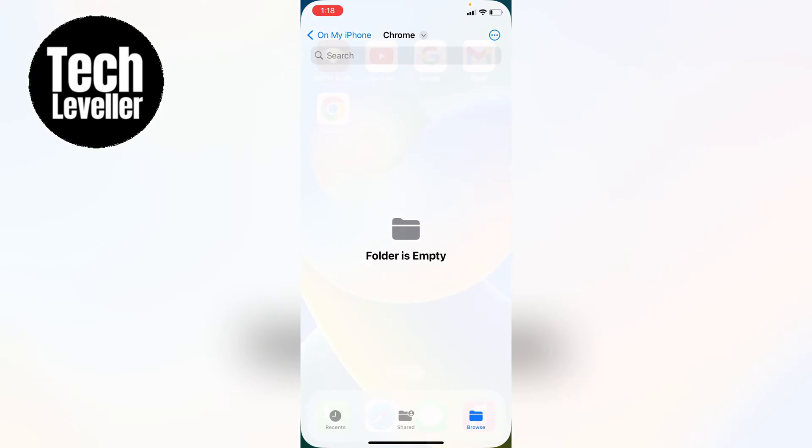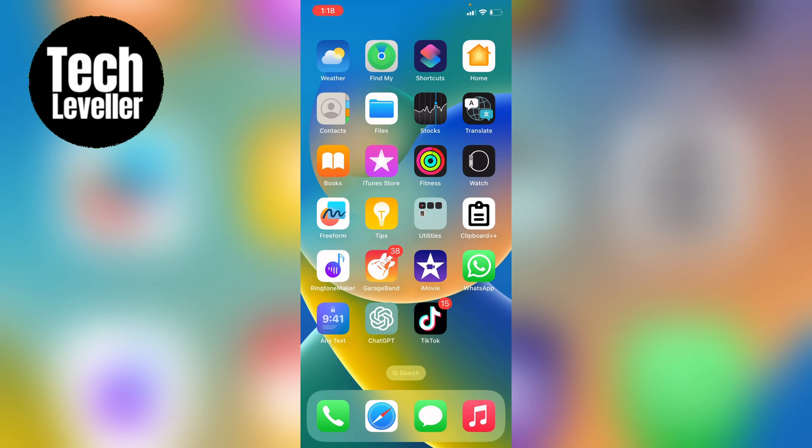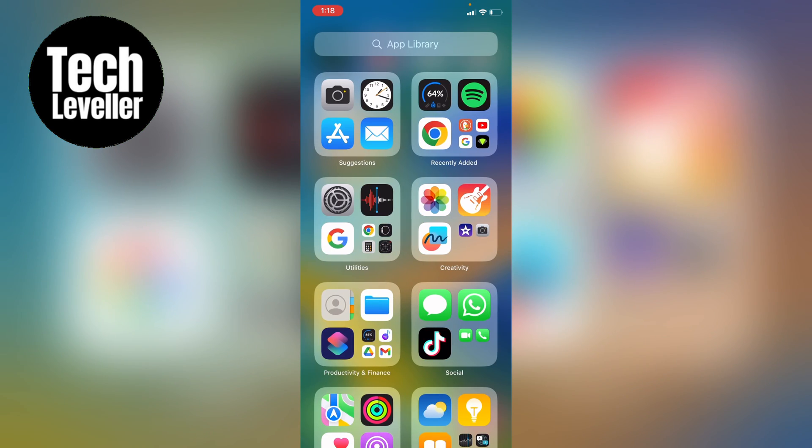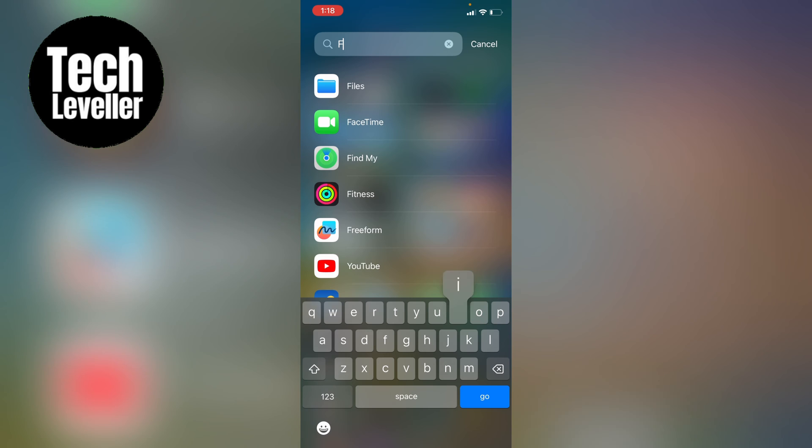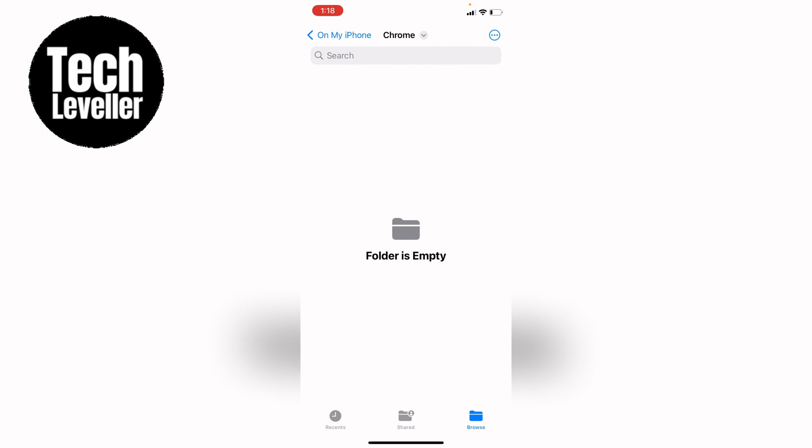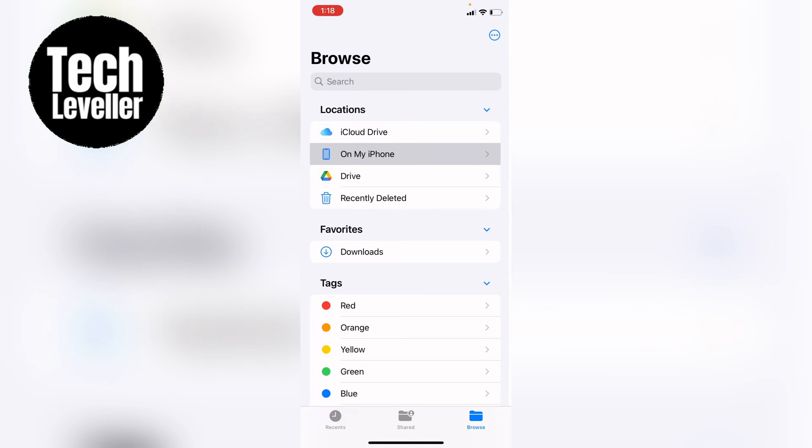Now the other way is to open up the Files app. If you don't see the Files app here, you can type in the app library for Files and normally it will open up like this. Then you want to select On My iPhone